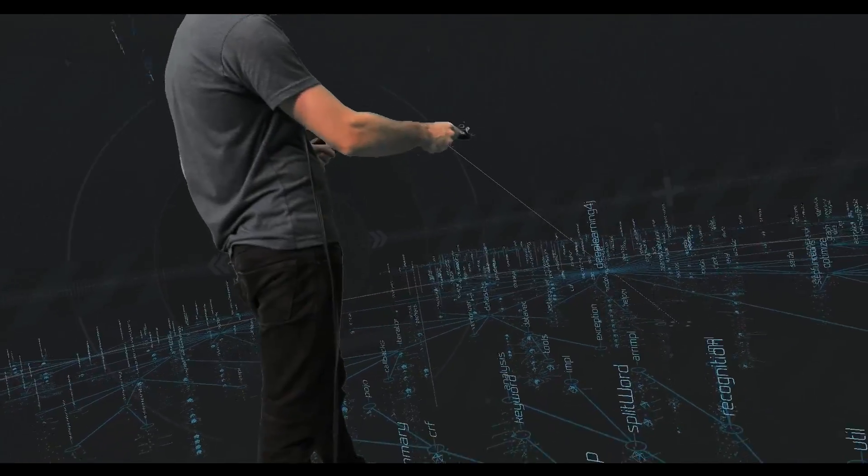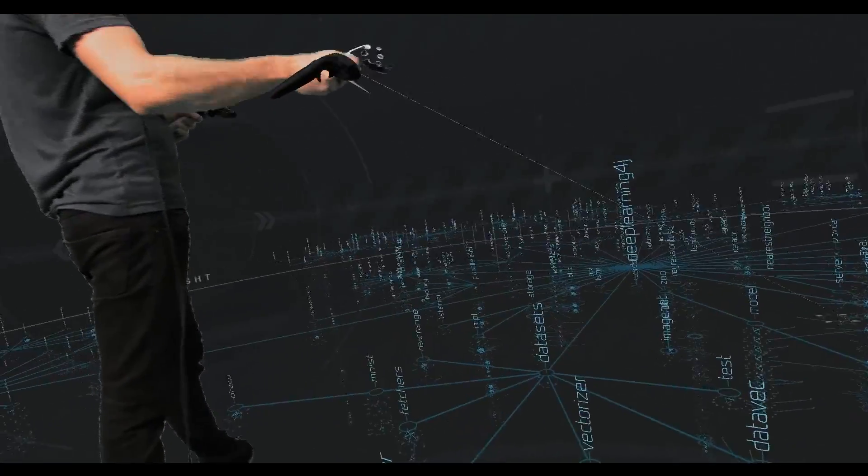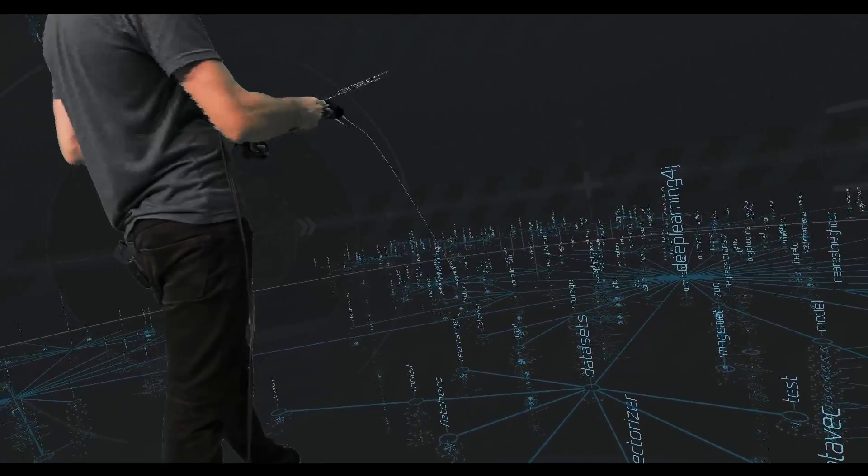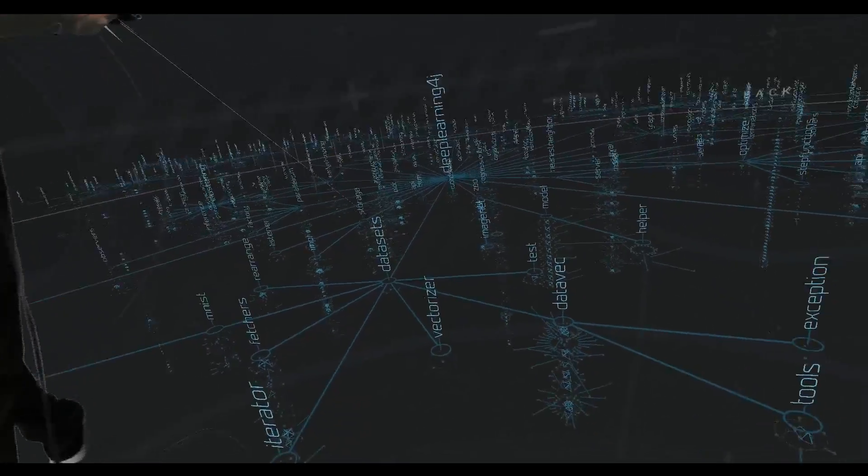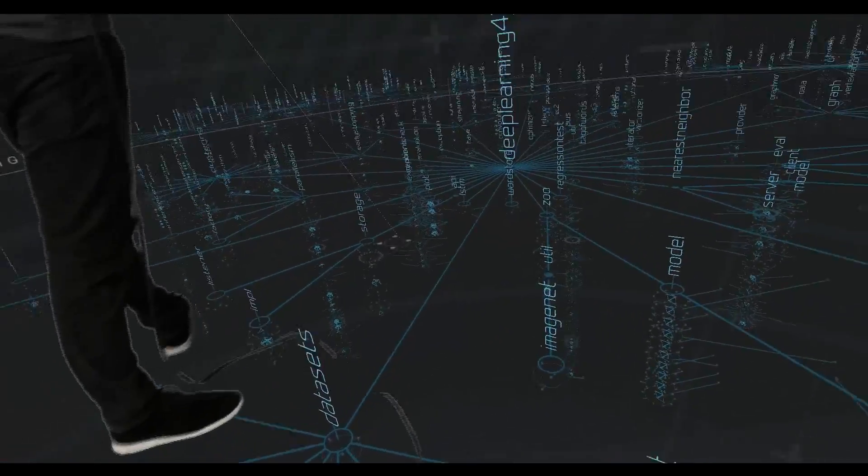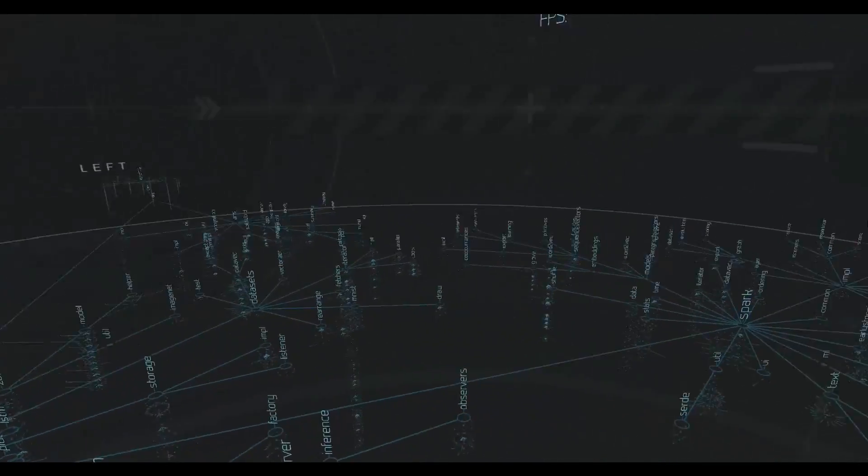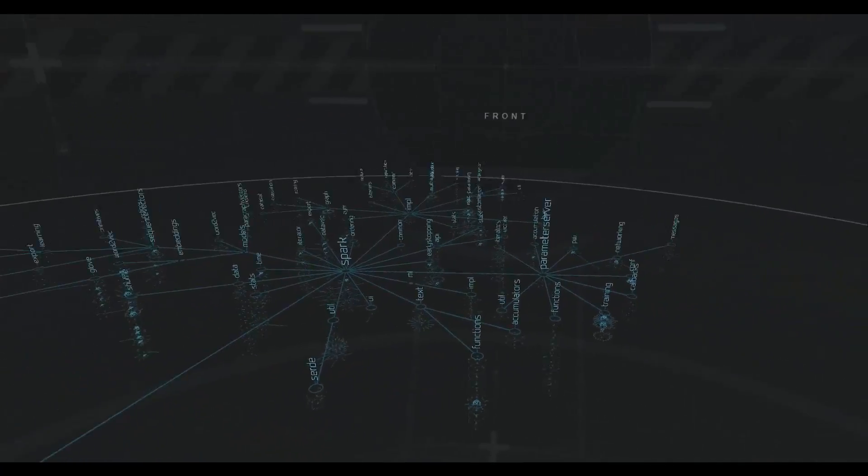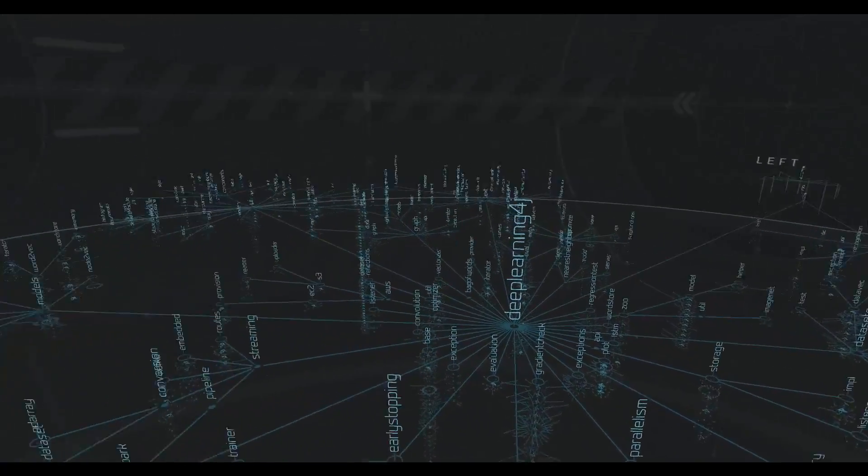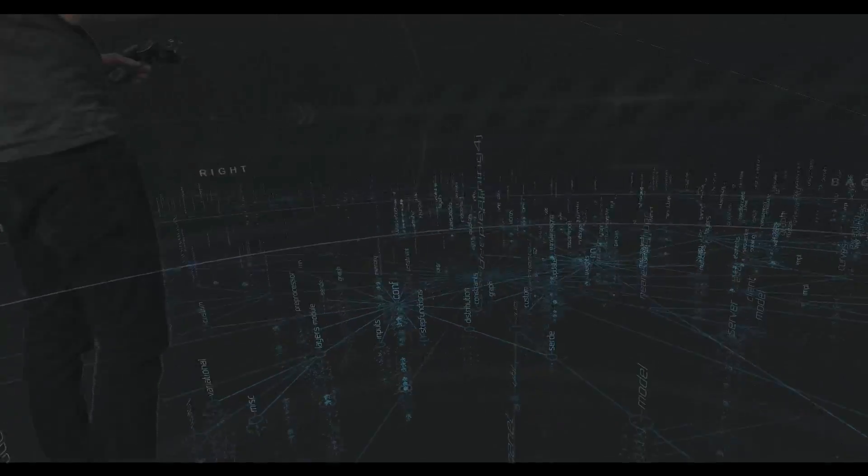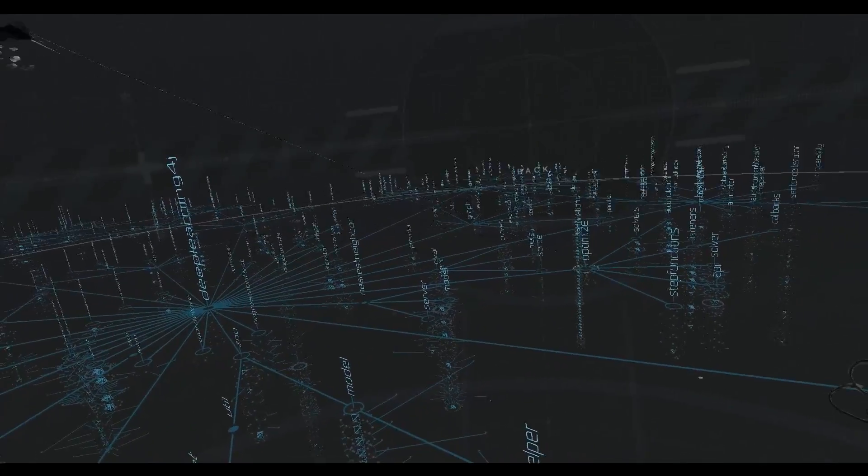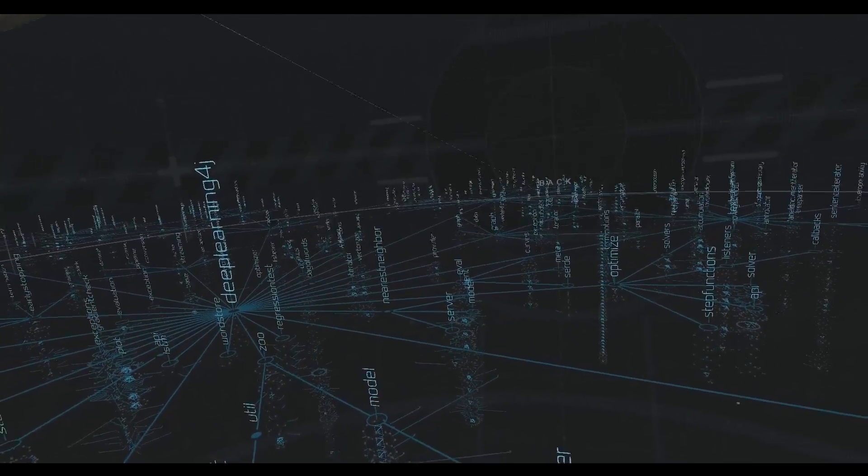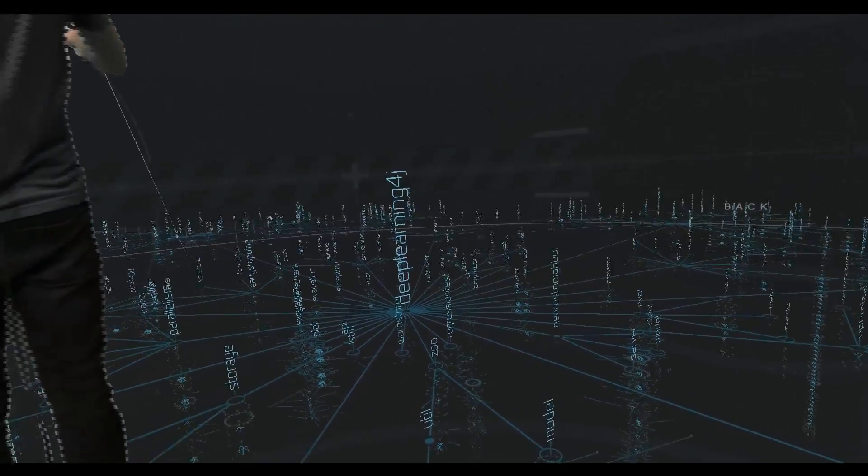For starters, I'm just going to give you a little bit of a lay of the land here. We can see here in the center, this big label, this is the main package that the code is contained inside of. This is Deep Learning 4J. And then branching off of it, we're going to have a variety of other packages. We can see an optimization package, text, UI, models.